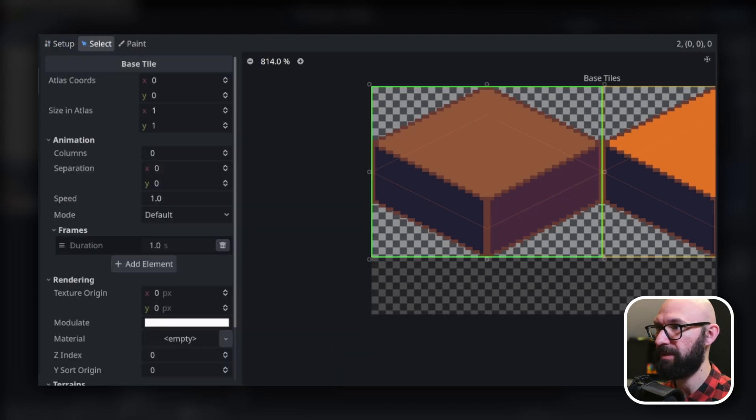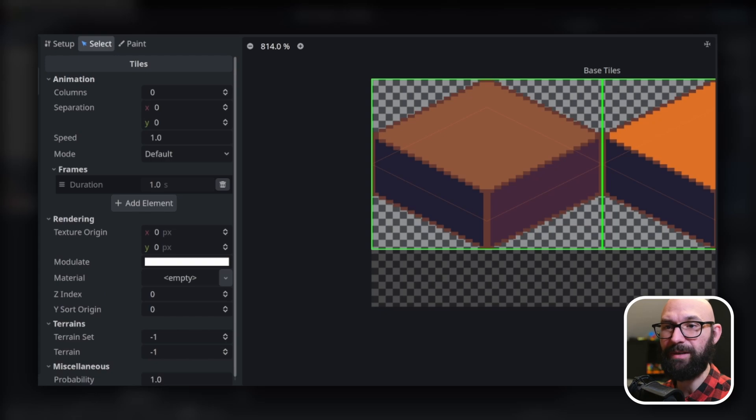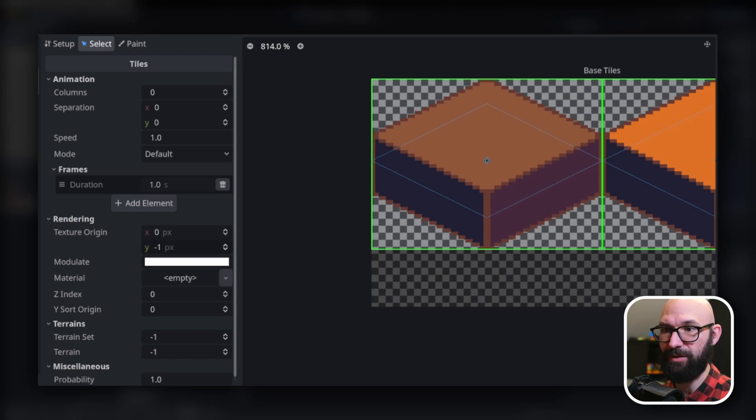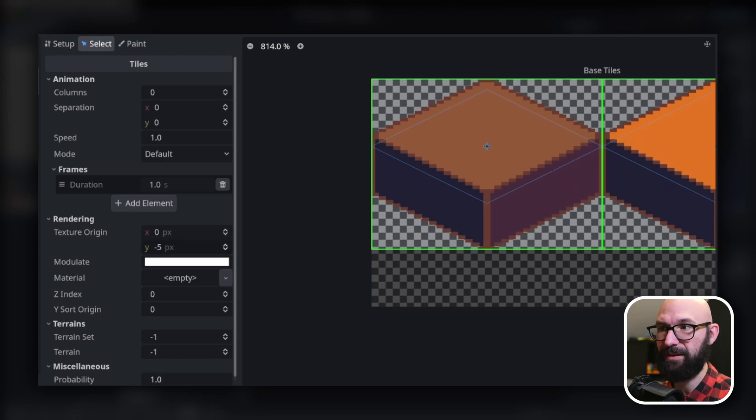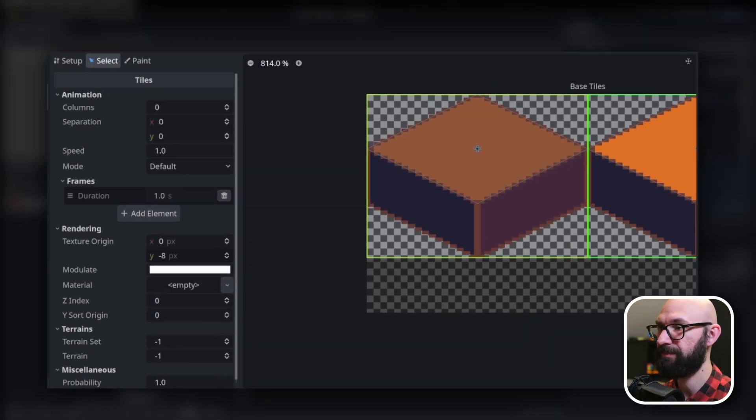We're going to adjust our texture origin. And so, we're applying a negative y value and we can just slowly increment this up until it looks right. And so, in this case, it was negative eight.